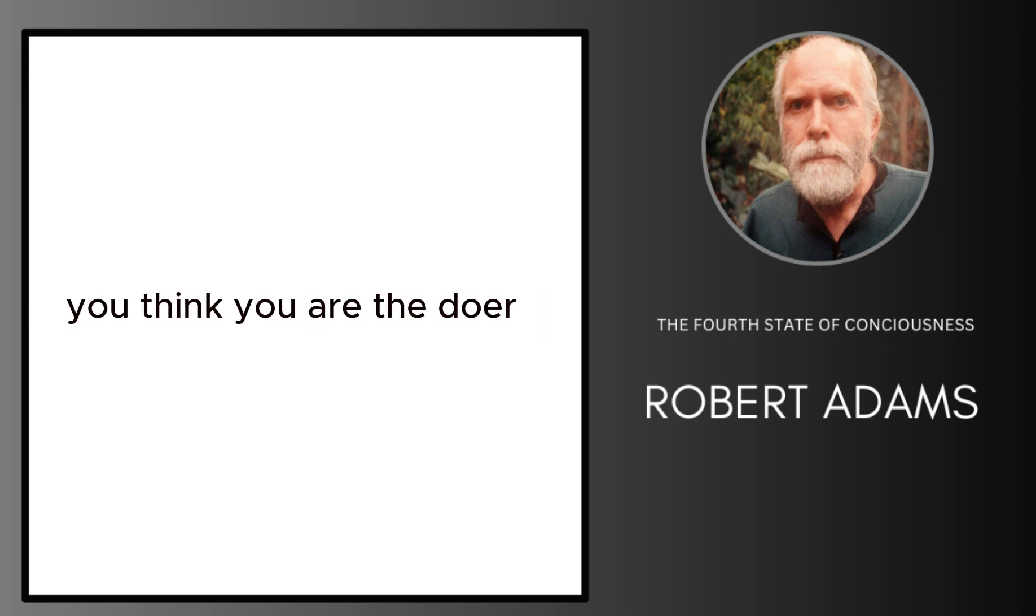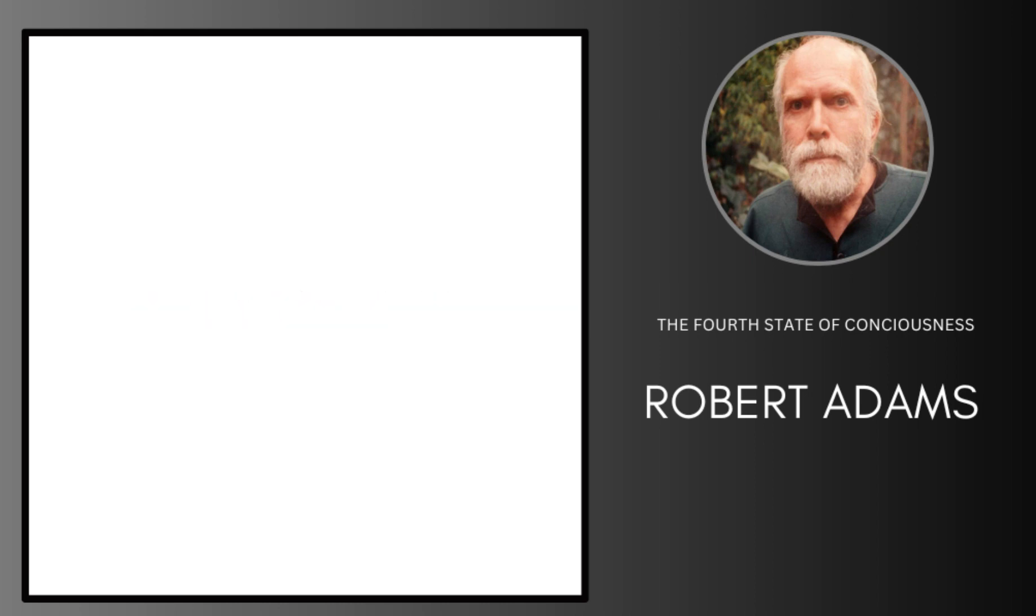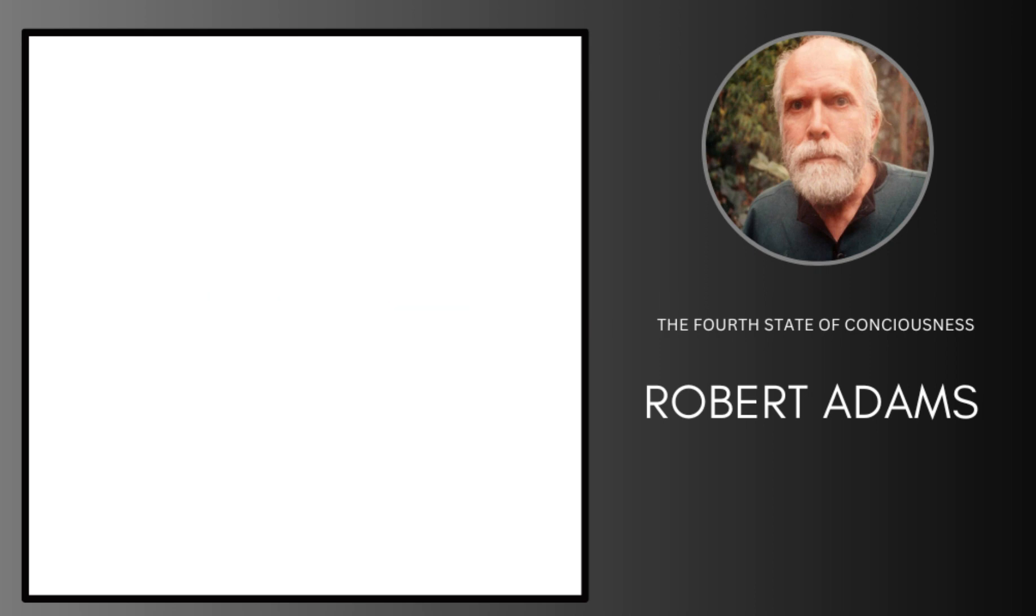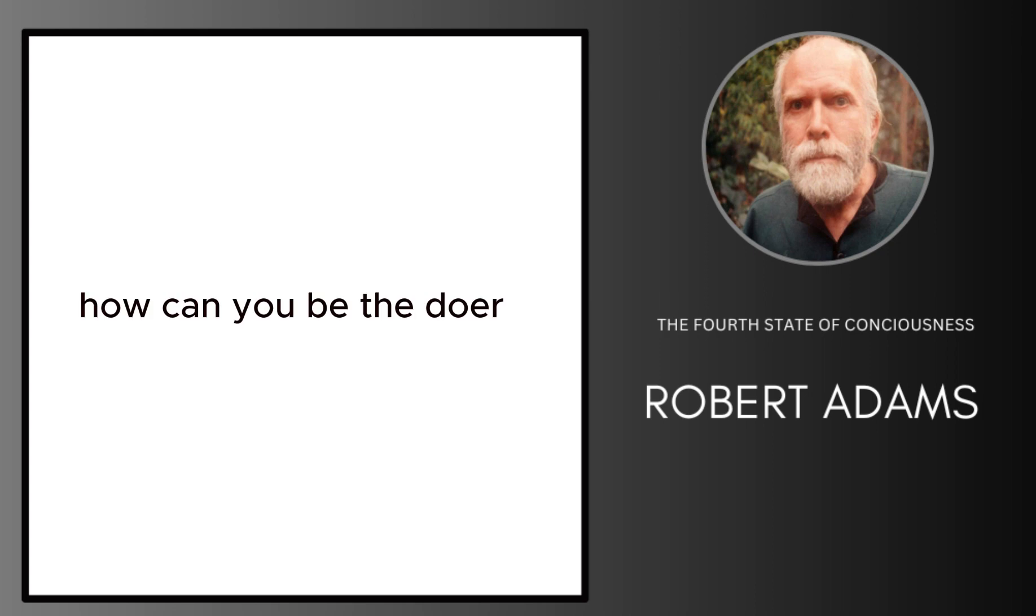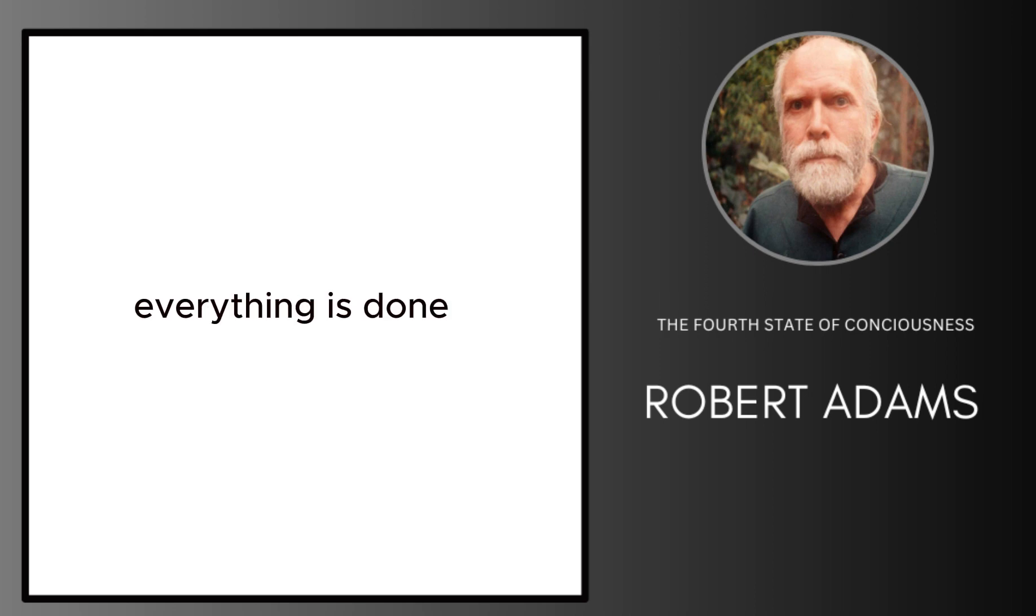You think you are the doer, and everything you get you think you did it. That is a lie. You don't even exist. You were not even born. How can you be the doer? There's no one to do anything. Nevertheless, everything is done.